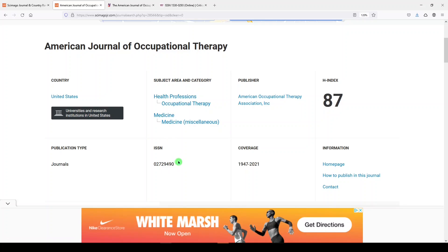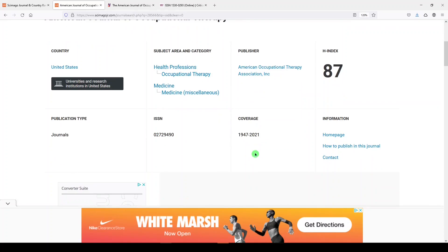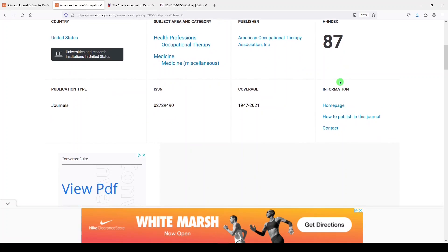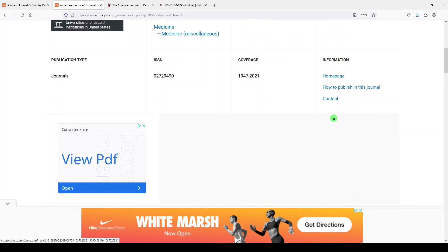We see that eight-digit ISSN number, the publisher, in this case the American Occupational Therapy Association, the coverage from 1947 through the last year, 2021. An H-index, which you may be familiar with for individual authors. In this case, it's a measure of roughly the same metric, which is the number of publications and the number of times cited. And then we see information for getting to that journal and how to publish in the journal and contact information.